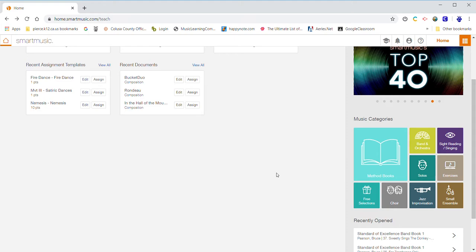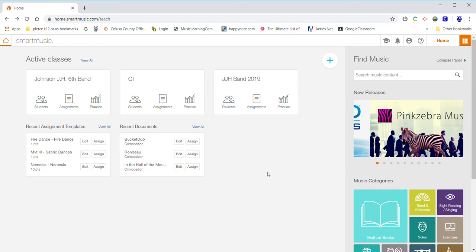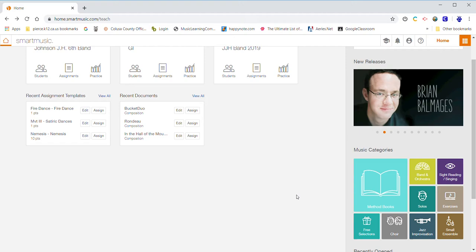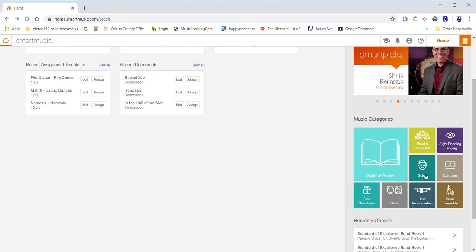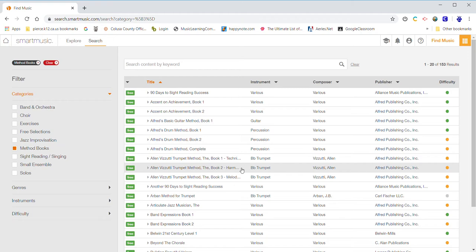When you get to your home page, it can look something like this. These are the classes I've set up and some assignments. You won't see that. You will see some assignments if your teacher assigns you something. Over here, you're going to go down to your method books, or you can go to band arrangements, or whatever else your teacher has assigned you. From there, we're going to go to method books.